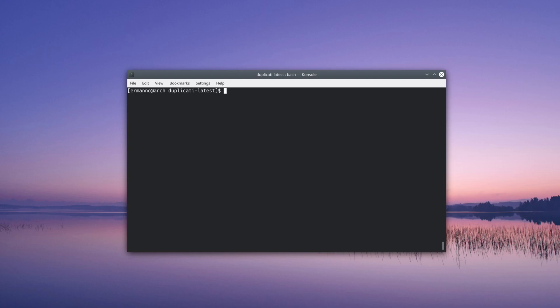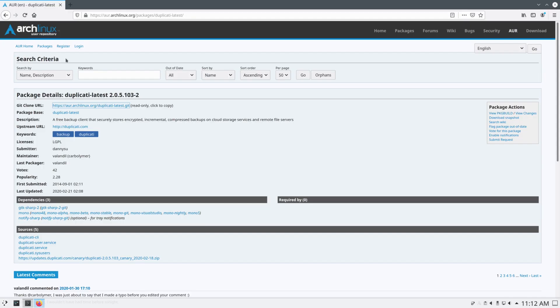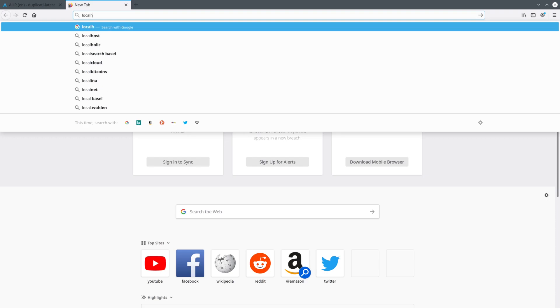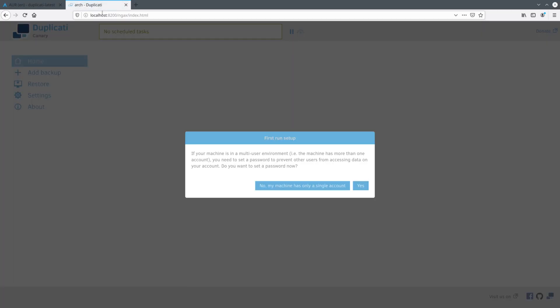Before we can use Duplicati we have to start and activate it. Let's start it by typing sudo systemctl start duplicati.service and hit enter. Now let's pull up the same command with the up arrow and replace start with enable and hit enter. Now let's open the browser, open a new tab, and type in localhost:8200. As you can see, Duplicati starts up here.